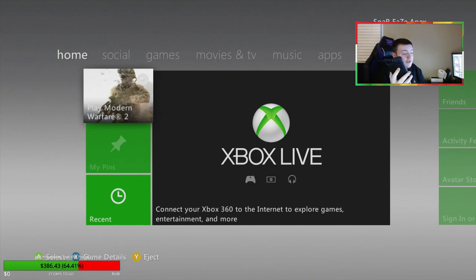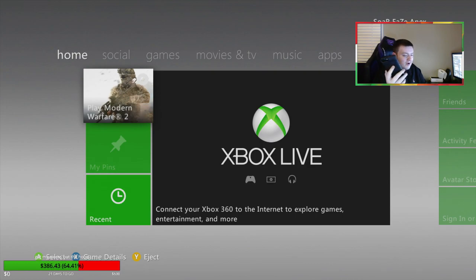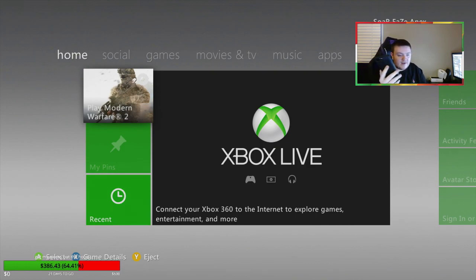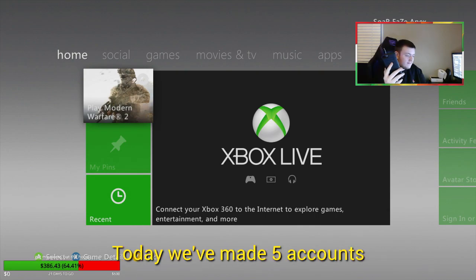The console is without a doubt not a banned console, and I have done nothing wrong that could have made me get five accounts banned today. I'm just not sure what's going on.